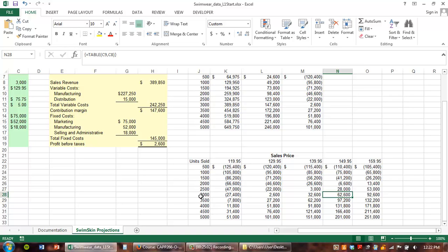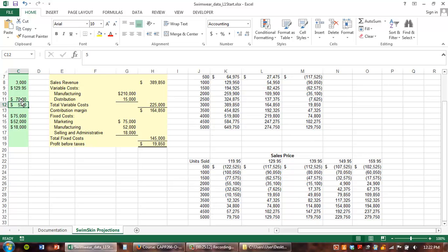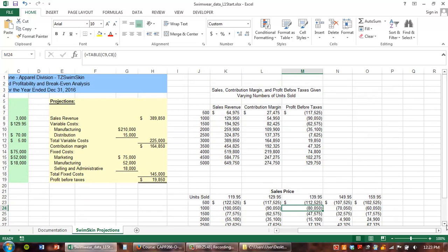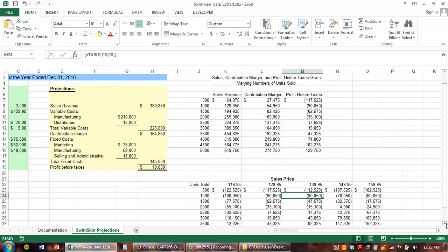Another way to increase profits is to reduce costs. If we reduce manufacturing cost to $70, that brings our profits up quite a bit. Now at $3,000 units we can sell at $139 and reach the required profit goal. That changes both the number we need to sell and the selling price we can use to reach that profit goal. That's the Level 1 lesson: one-variable data tables and two-variable data tables. Go ahead and complete the steps to success on page 511.